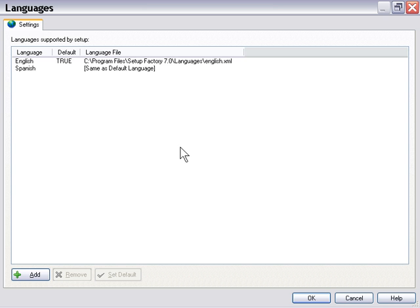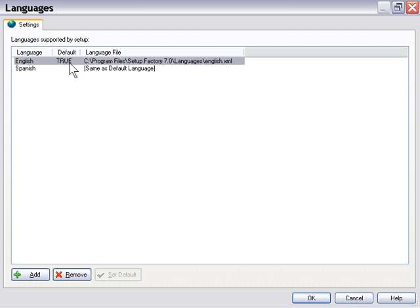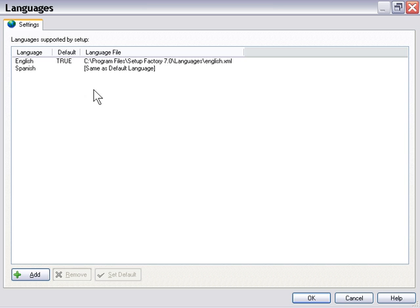If the user system is Spanish by default, the installer will be Spanish by default. Now the default setting here for the language, of course, is set to English in this case, just means that if the other languages on this list are not found on the user system, it'll go ahead and default to that language.